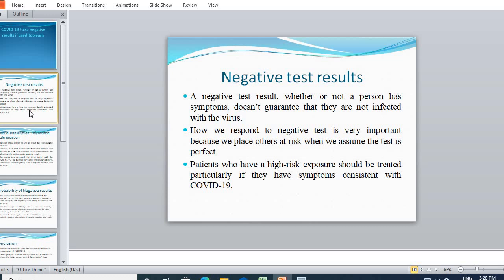First of all, let's talk about what is the meaning of a negative test result. When you go for the coronavirus test and your result is negative, it does not guarantee that you are not infected with the virus. We will discuss in the next slides why this happens.